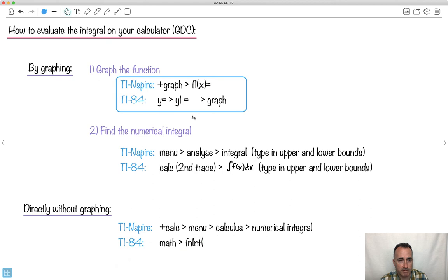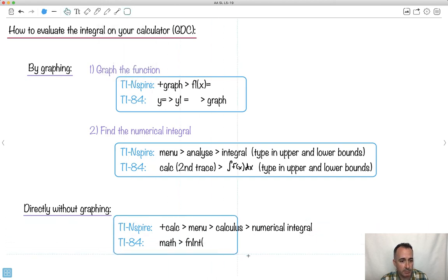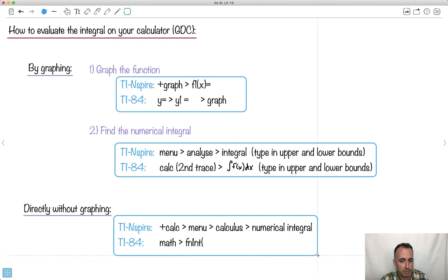First, we're going to graph it. Then we're going to find the integral — we type in the upper and lower bounds and away we go. We can also do it directly without graphing, just asking the calculator for the integral from one bound to another, using fnInt on the TI-84 or the TI Nspire.